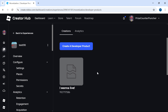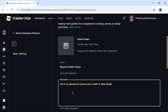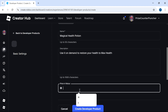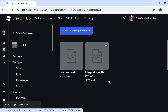I'm now going to create a second developer product for this game, so my game is going to have two different developer products, and I can show you how to operate a game with multiple developer products. My second item is called 'magical health potion', and the description is 'use it on demand to restore your health to max health'. It is also for sale for three Robux. So now I have two different developer products: 'I want to live' and 'magical health potion'.